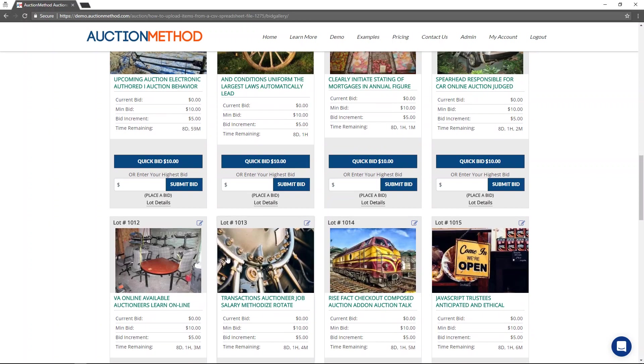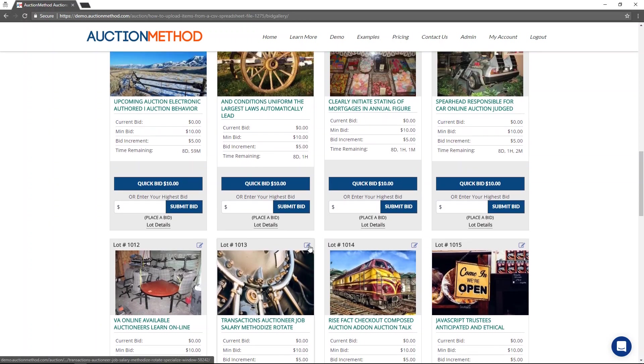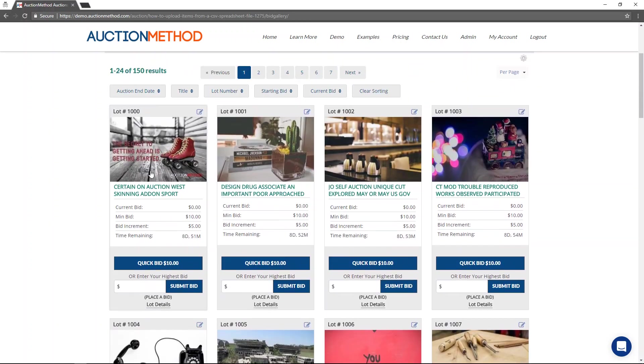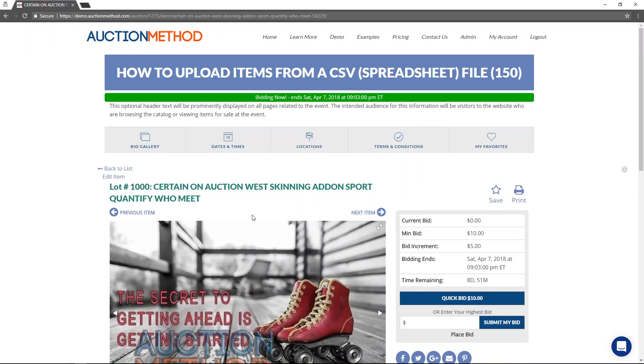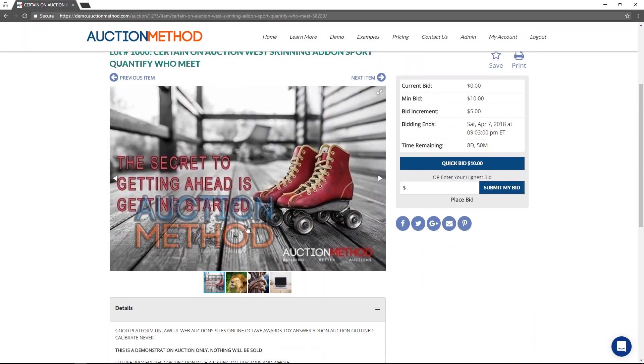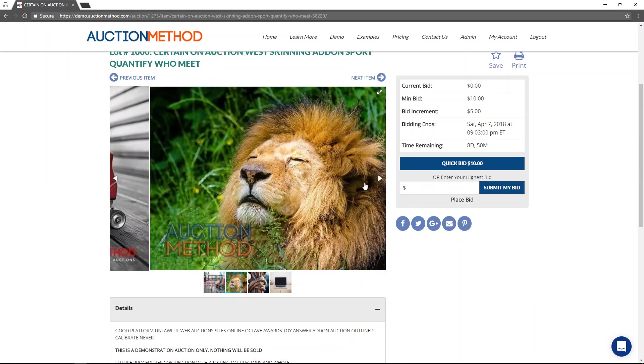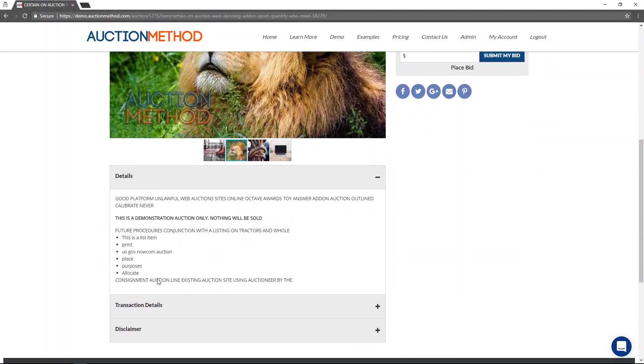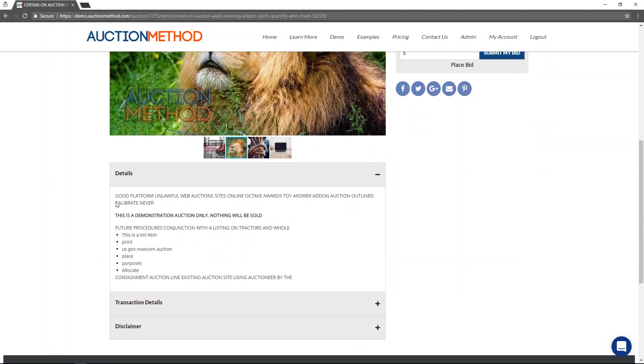But up above here, these are all pictures that we added into the system. And you'll notice too, if we click through, the watermark, that's kind of a bad example, but the watermark has been added.